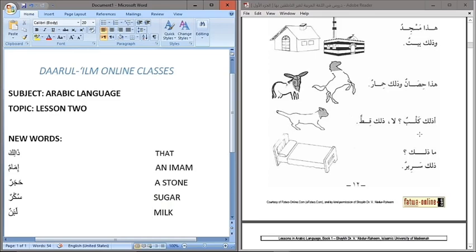You all know A, which is an interrogative particle. A Thalika Kelbun — is that a dog? La — no. Thalika Kittun — that is a cat. Maa Thalika — what is that? Thalika Serigun — that is a bird. Serigun means bird.